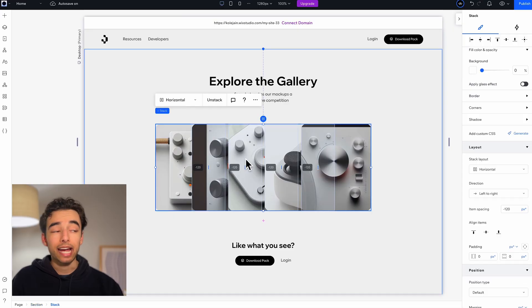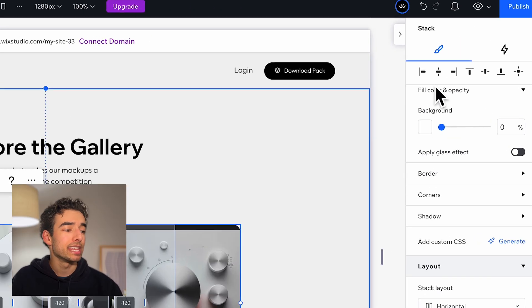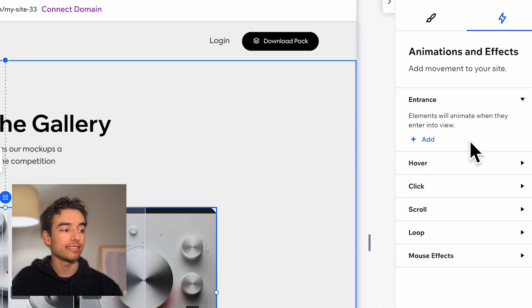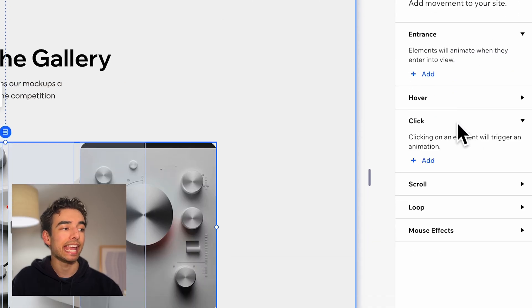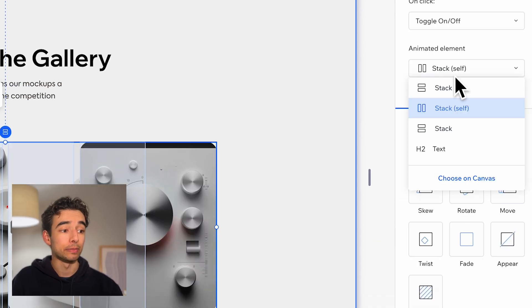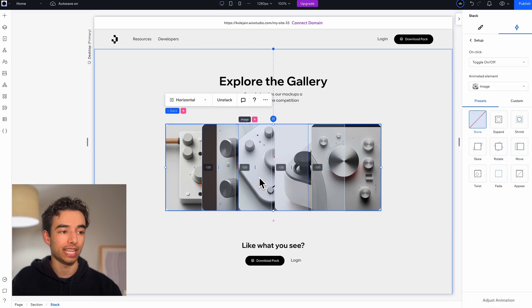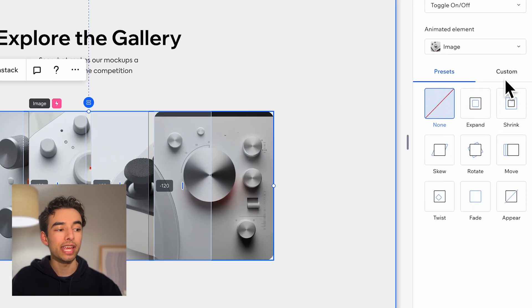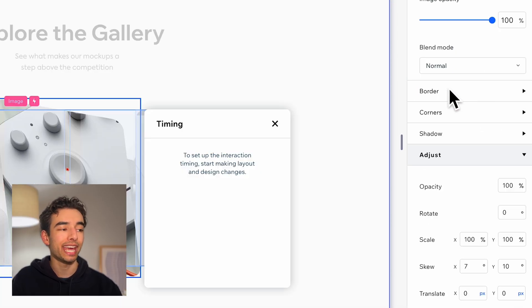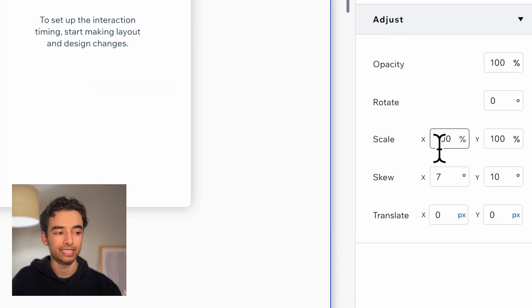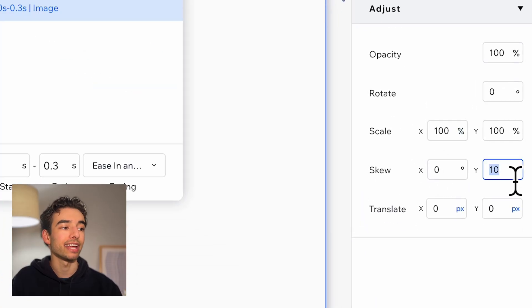With that stack in place, I can start building out our second animation. Selecting the stack, pop into the animations tab and add a click effect. This stack will be our trigger but we'll actually be animating the five cards within it. Select choose on canvas, grab our center card, create a new custom animation — since we can access the skew settings with presets — and set our skew to zero and zero.